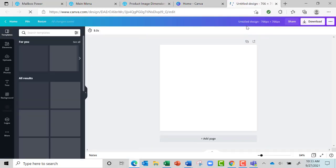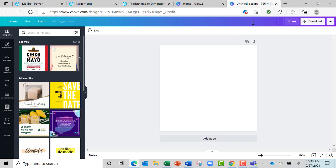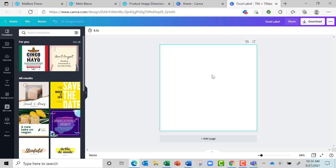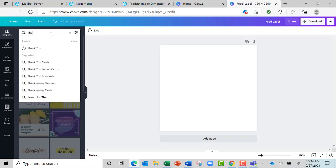Then I'm going to come up here under Untitled and put 'food label', and that way I always have the food label and can just change up the graphics. Then you can search over here, and if you're looking for something that says 'thank you', you just type 'thank you'.